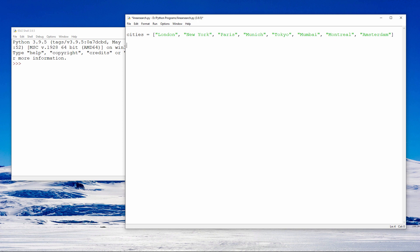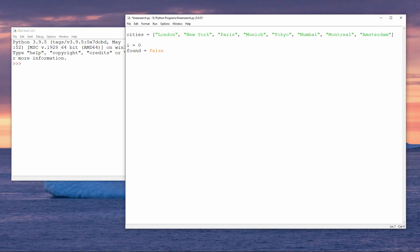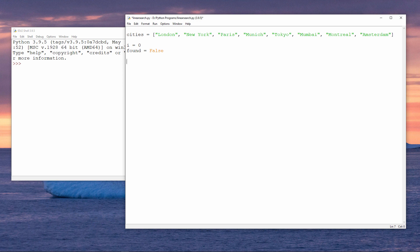Now, suppose that you want to search the list for a particular city, let's say Tokyo. You could do so like this. I'm setting up two variables, one called i, which I'll use to count my way through a loop and to reference individual items within the list, and another called found, which is a Boolean variable. A Boolean variable is a very simple type which can hold either a true or a false. I've assigned a value of false to this one.